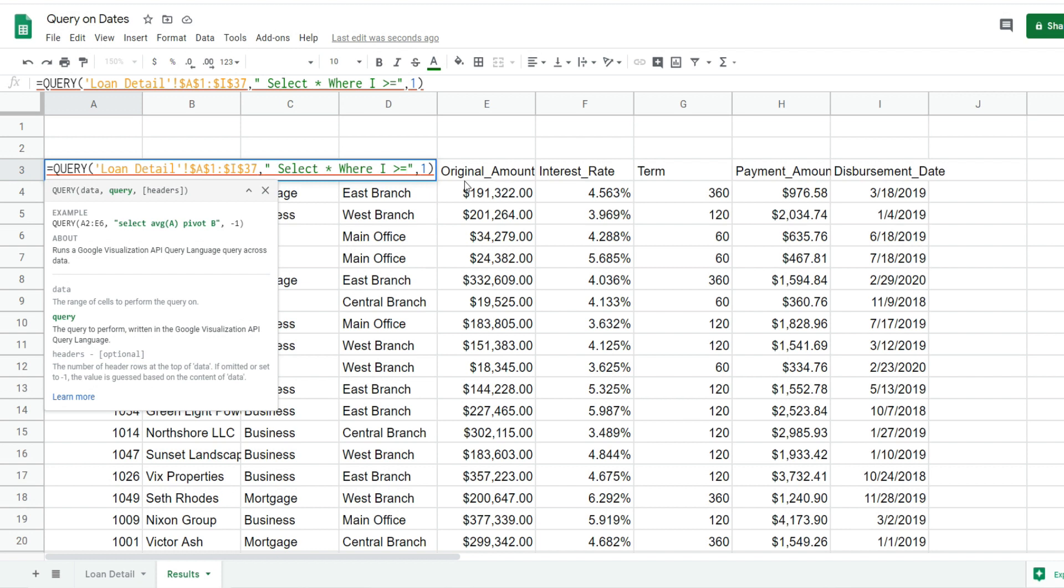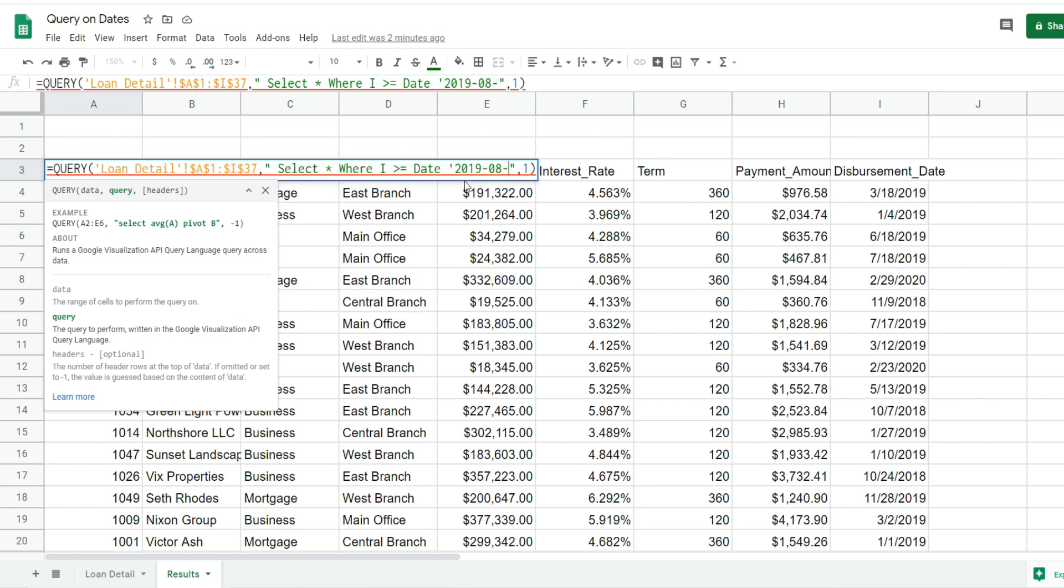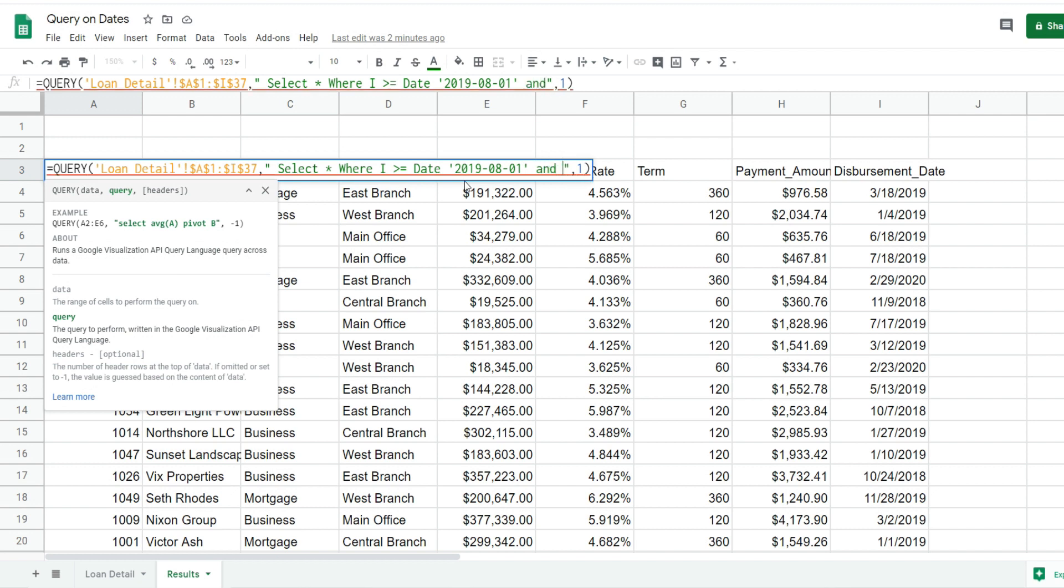We want anything in column I that is greater than or equal to the begin date of our date range. Before we input our date value after the arithmetic operator, we need to insert the keyword DATE, and then input our date value which has to be enclosed in single quotes. The format needs to be four-digit year, two-digit month, two-digit day.